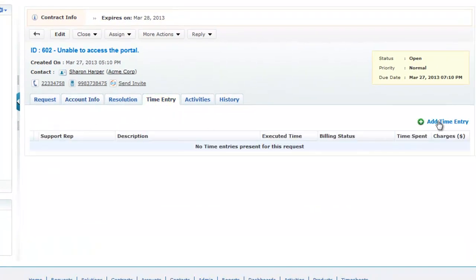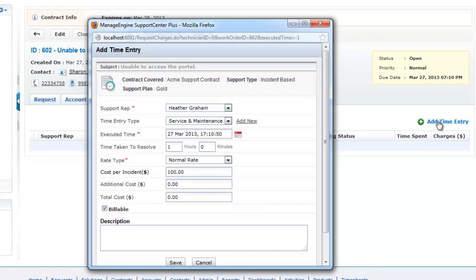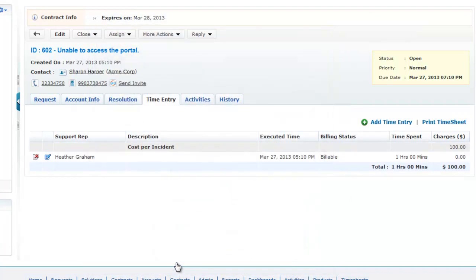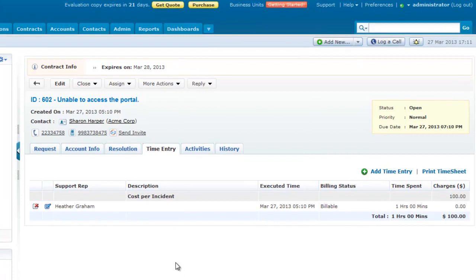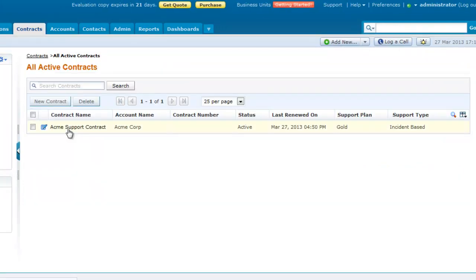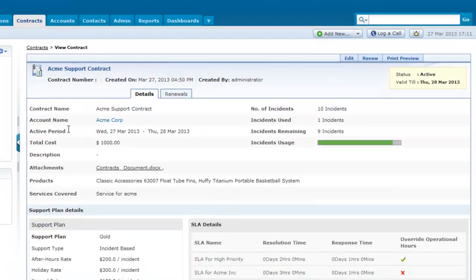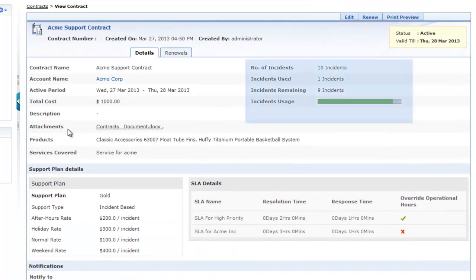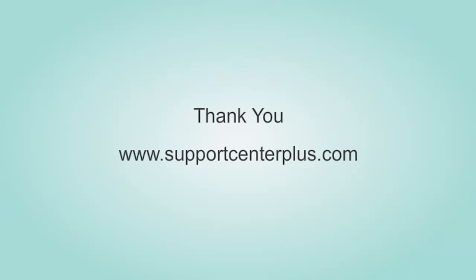On resolving the request, the support rep enters the time spent details under the time entry tab. The hours or incidents added as the time entry are automatically deducted from the contract, and the remaining hours or incidents can be viewed in the contracts details page. This ends the contracts tutorial. Thanks for watching.